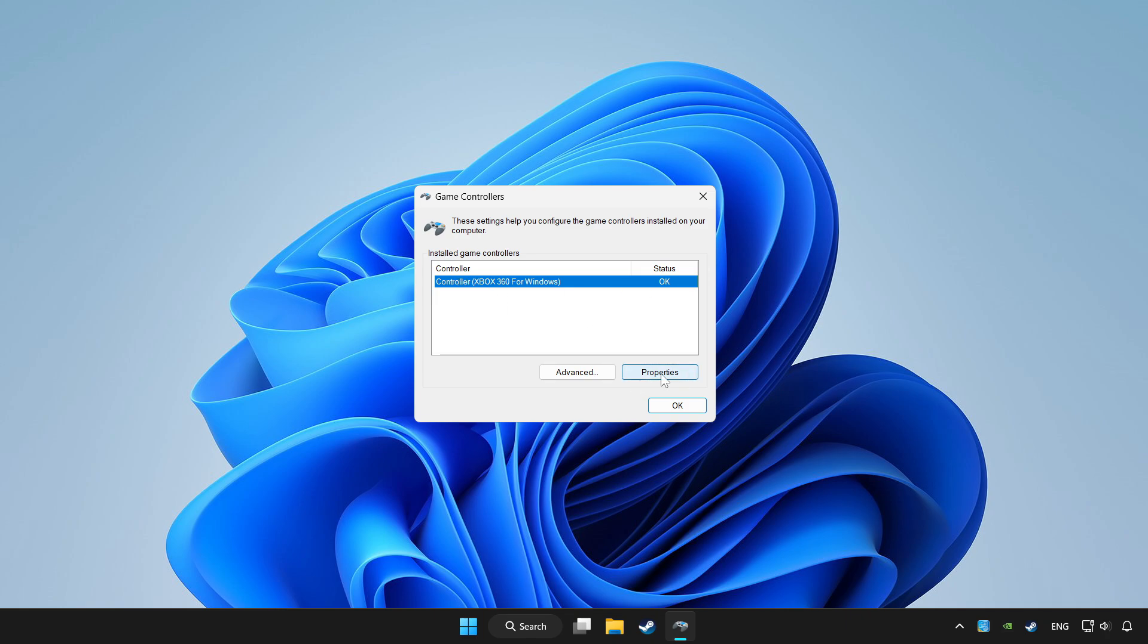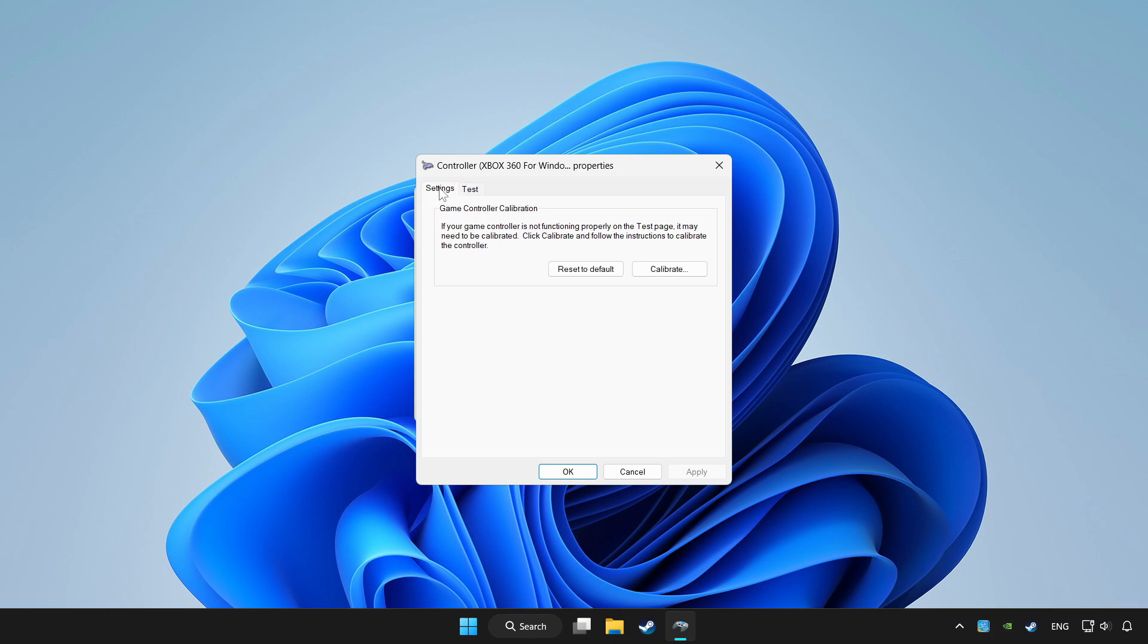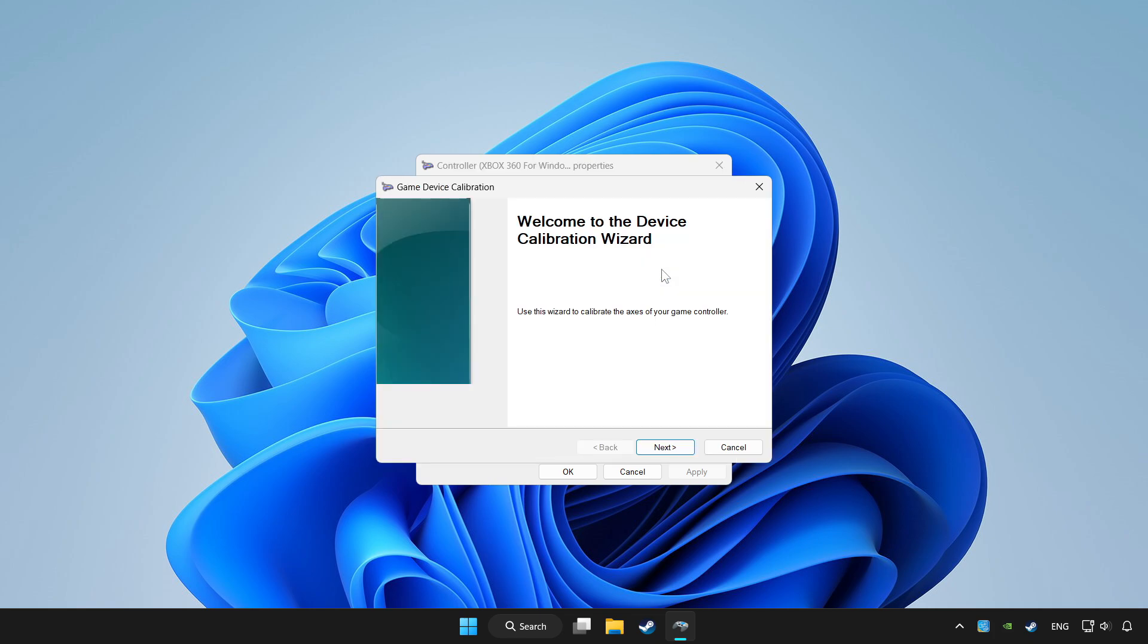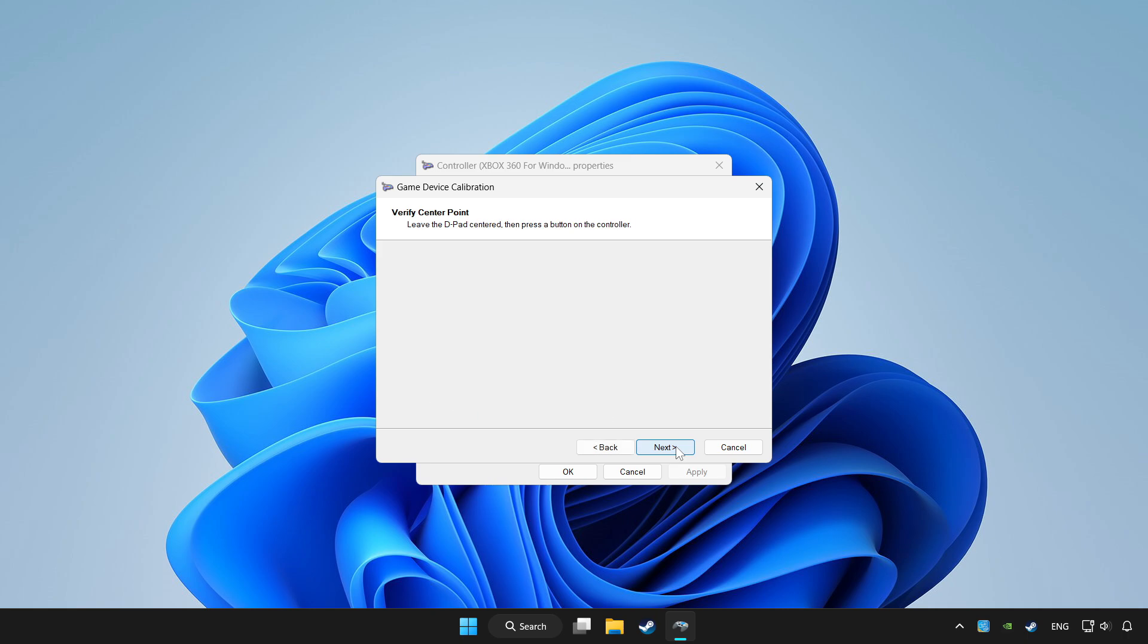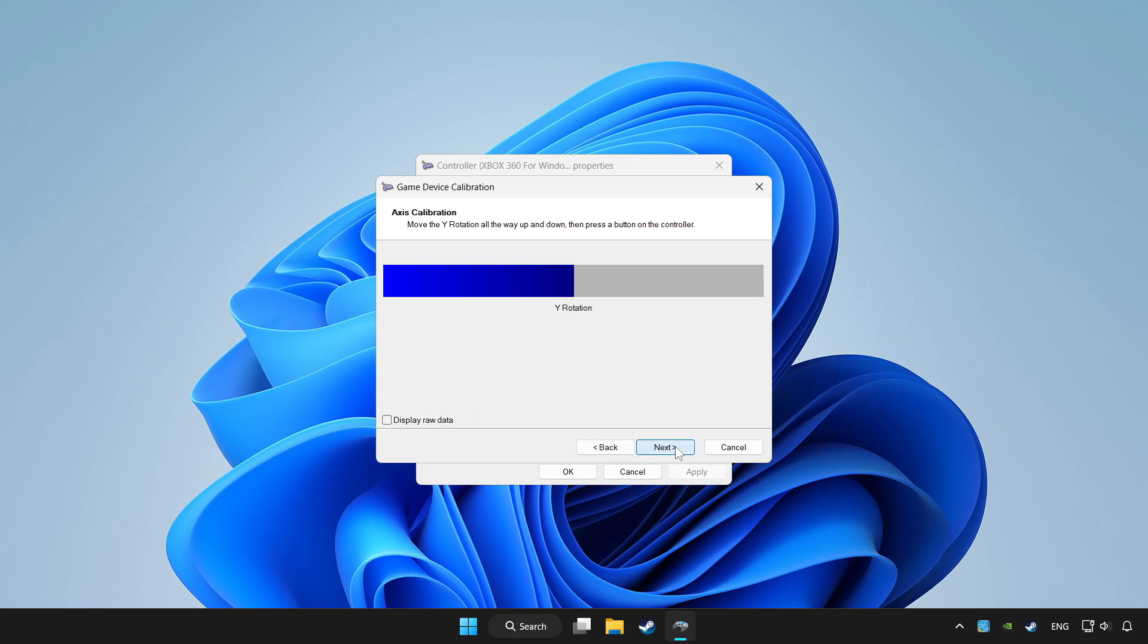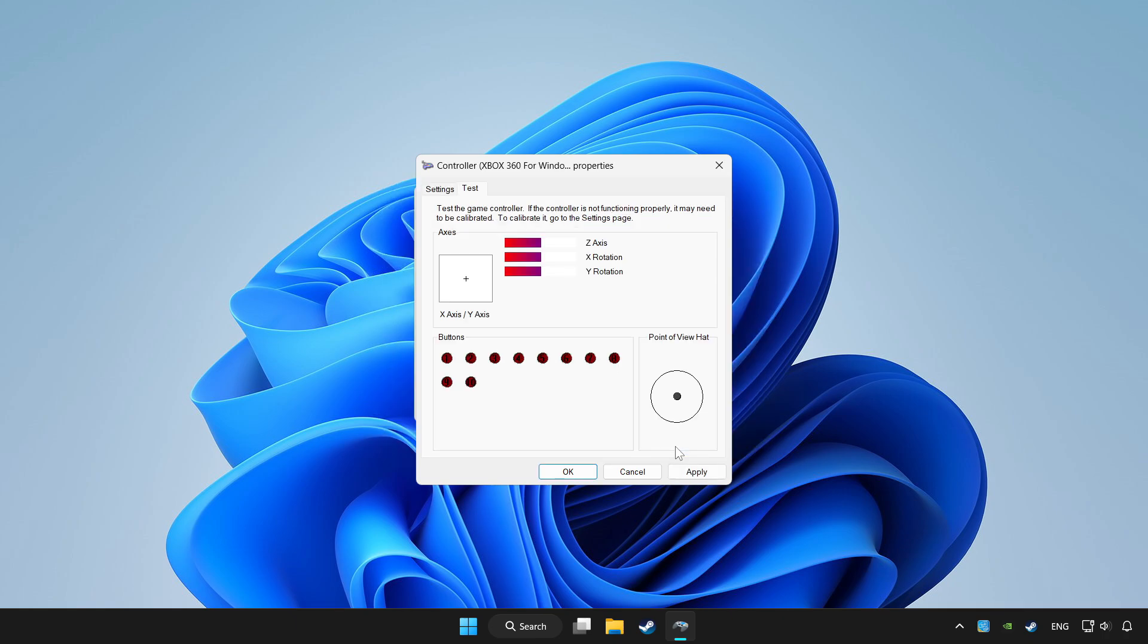Click properties. Go to settings. Click reset to default and click calibrate. Complete calibration. Apply and OK.